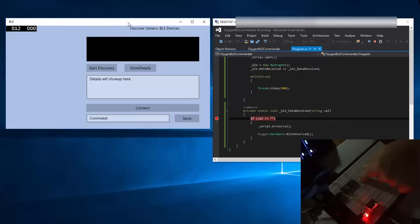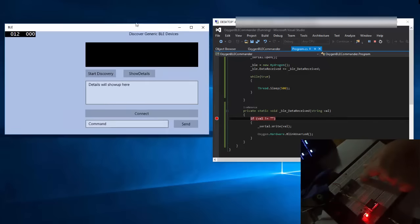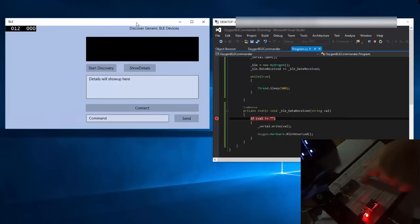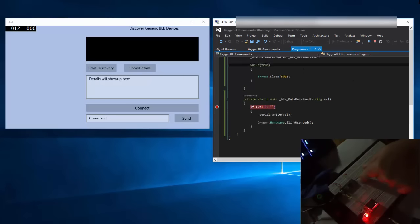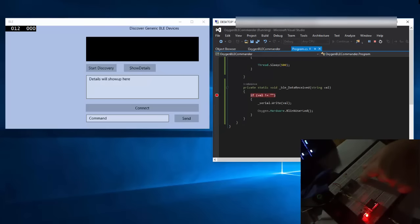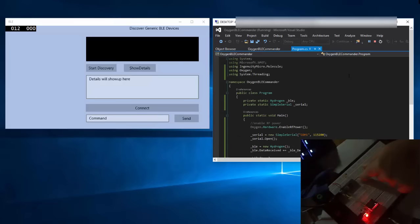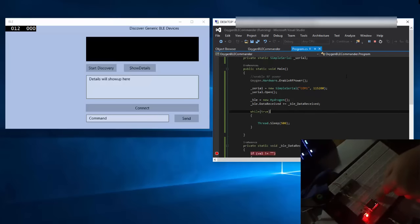I'd like to demonstrate how this works. On the left side you can see the app, which is a Windows 10 app, and on the right-hand side you can see the project that was deployed to the oxygen device here.